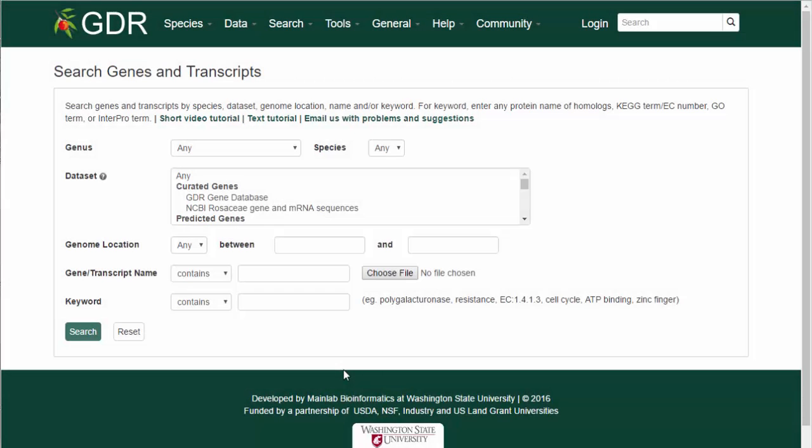In the final example, for datasets with annotations, a keyword search for the GO term, BLAST, KEGG, or INTERPRO results can be done.